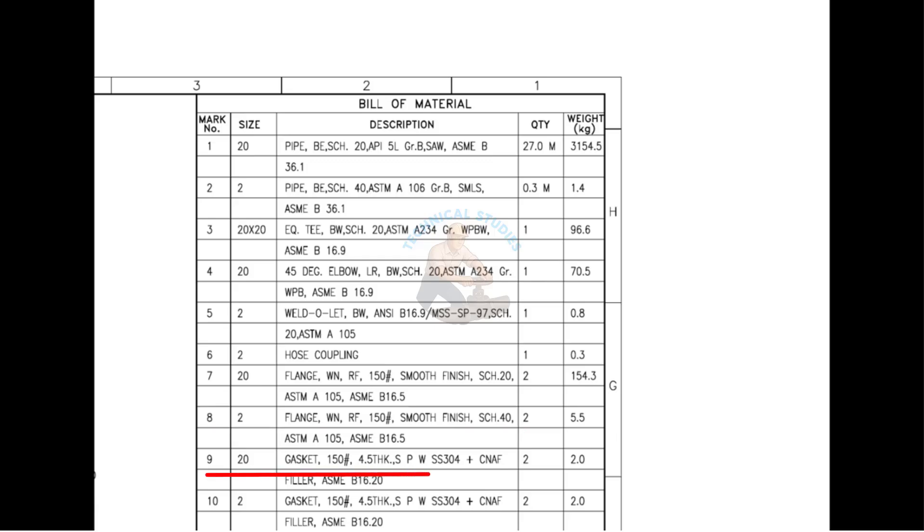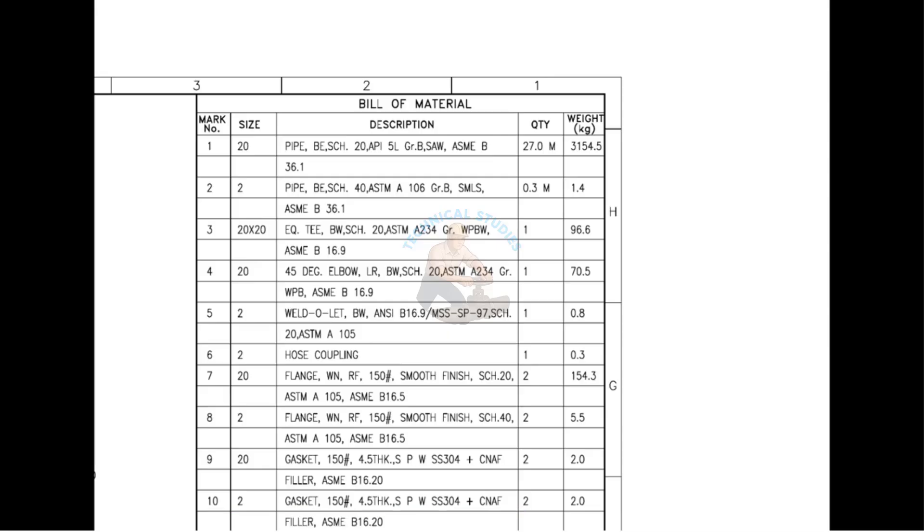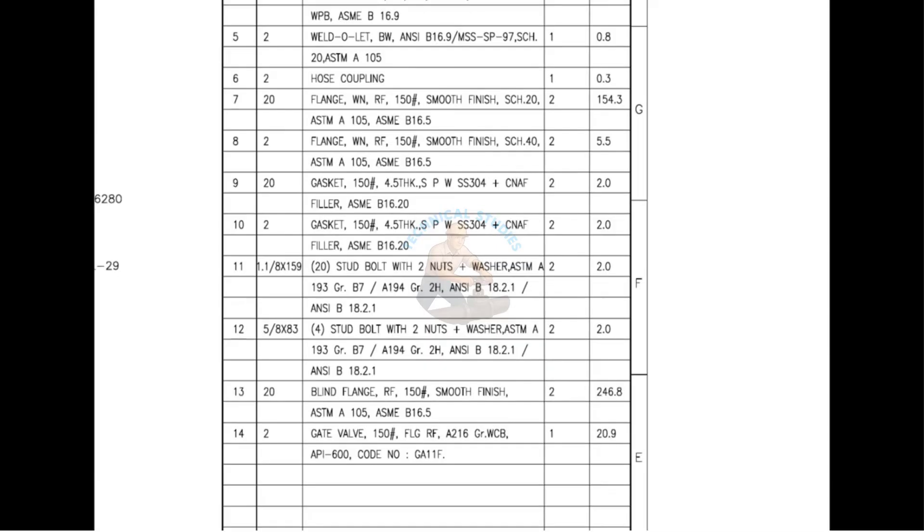Mark number 9 is a spiral-wound metallic gasket. Mark number 10 is also a spiral-wound metallic gasket. Mark number 11 is a 28 mm diameter, 159 mm long stud bolt with two nuts and two washers. This item is made of alloy steel.